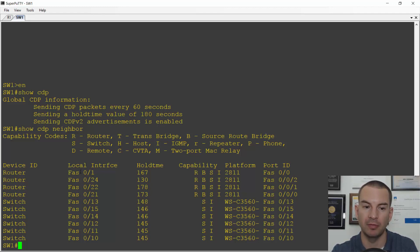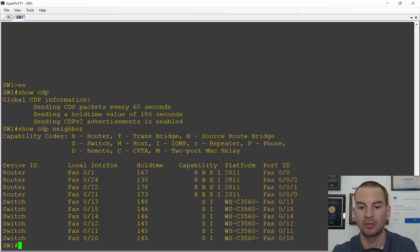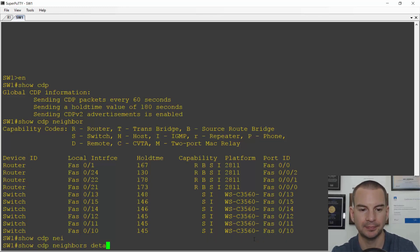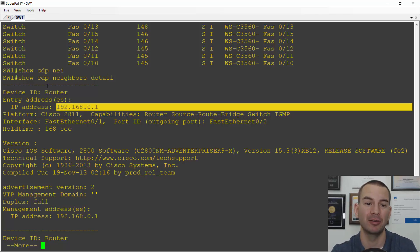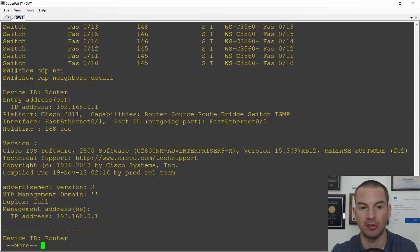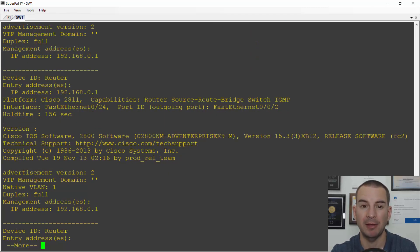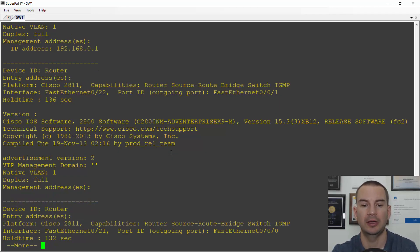It shows the local interface connected on my side, and the port ID is the interface plugged into on the far-side device. It also shows the platform of that device — I've got some 2811 routers and 3560 switches. For more detail, I can do 'show CDP neighbor detail', which gives more verbose output. I can see my router's IP address is 192.168.0.1 — very useful for finding a neighbor's IP to Telnet or SSH onto for troubleshooting. It also tells me the platform, Cisco 2811, the IOS version, and other information.